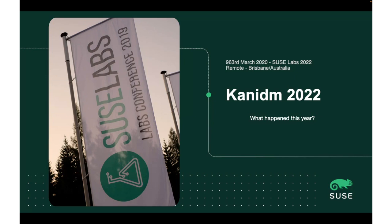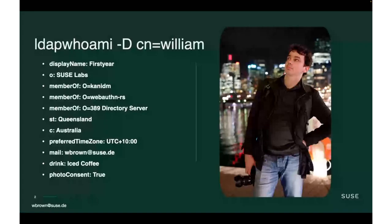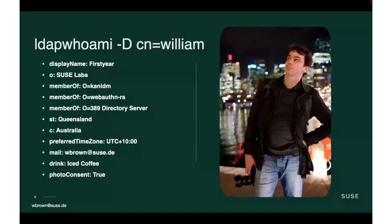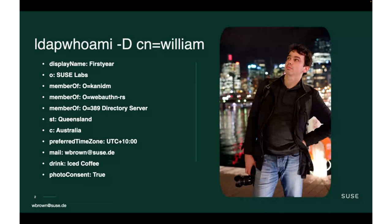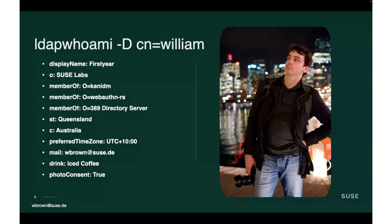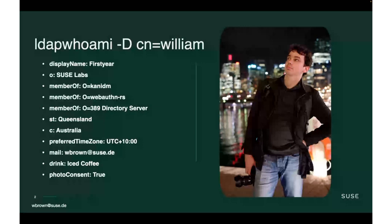First up, who am I? My name is William Brown. I'm a senior software engineer here at SUSE Labs, and my specialty is in authentication and identity management services. I'm responsible for a lot of our LDAP and identity offerings. I'm also the creator of the CUNYDM project and the WebAuthn library for Rust, as well as participating in the WebAuthn workgroup. I'm based in Queensland, Australia, which means that my time zone is UTC plus 10. If you have any questions at the end of this talk, please send me an email at wbrown at SUSE.de.